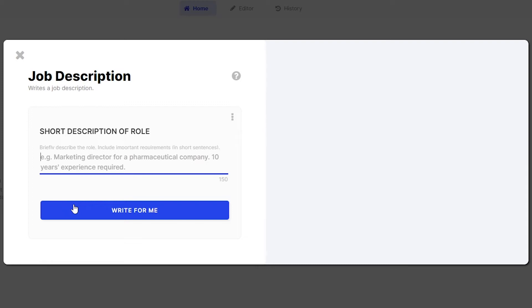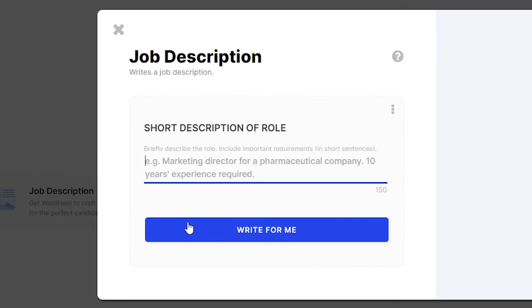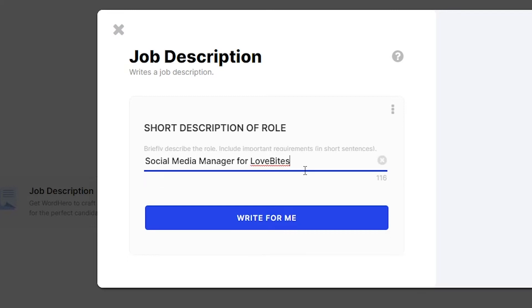Click the tool, and once you're in, just type in the words that briefly describe the role or job you're looking for and important requirements that you may want them to have. For example, you are looking for a social media manager for your company called LoveBytes. It's important to note that you should not assume that the AI knows what your company does, unless it's very famous, of course.